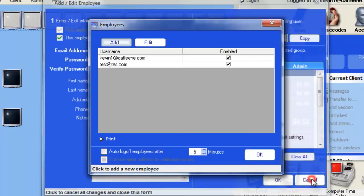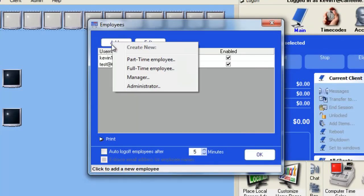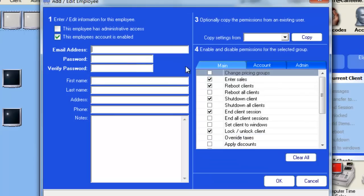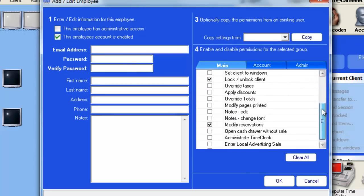We will cancel out of here, choose to go Add again, and this time choose a full-time employee. As you can see there's considerably less permissions allowed.